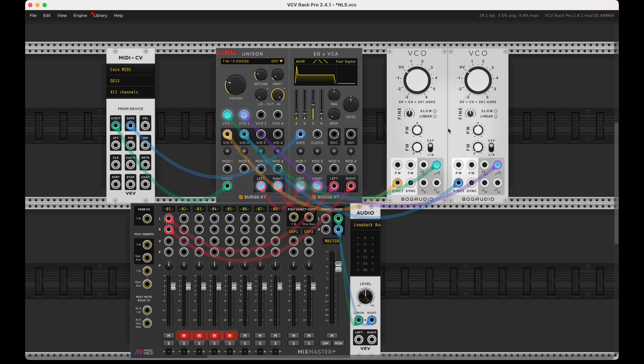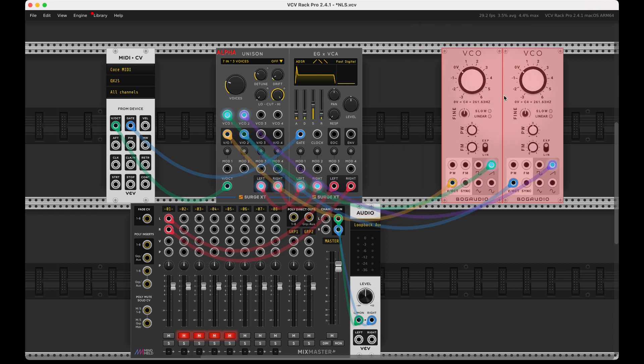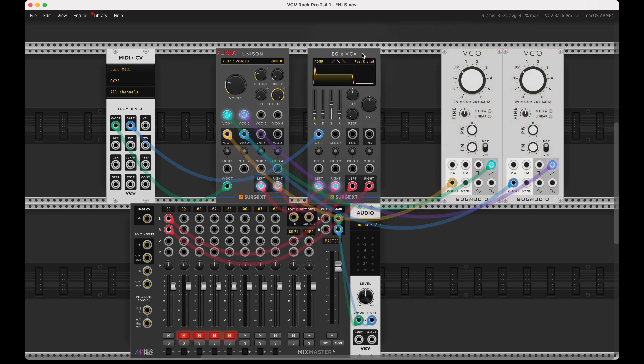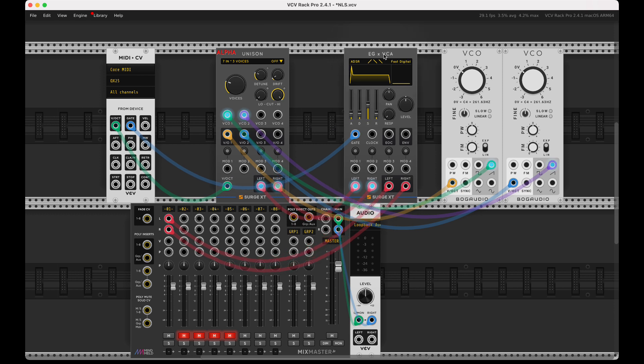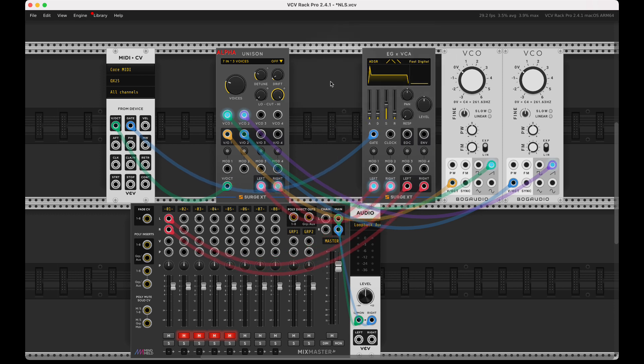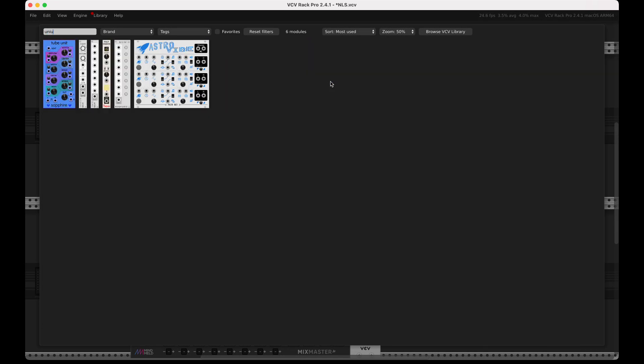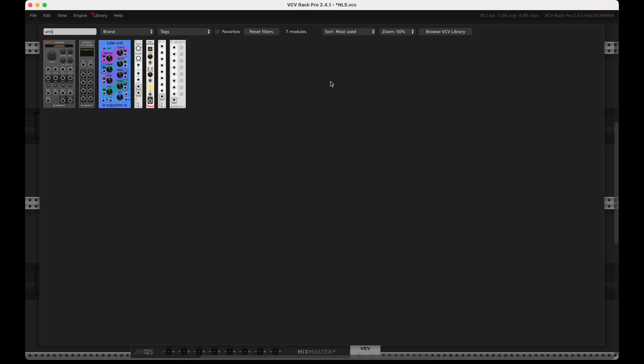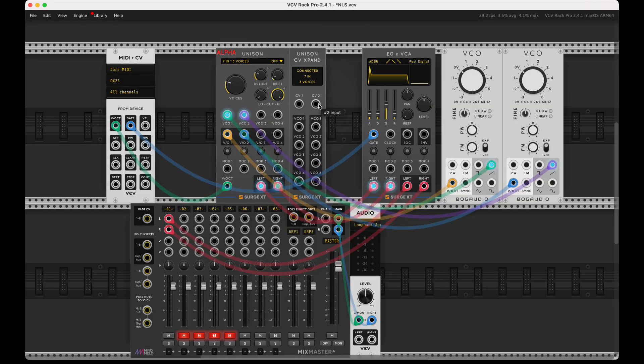This works great, but now what if you want to do something like CV control? The CV control has to follow the same routing as the unison. So what we have is this unison CV expander. I'm going to sit this here.